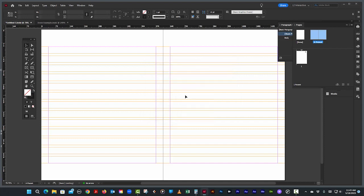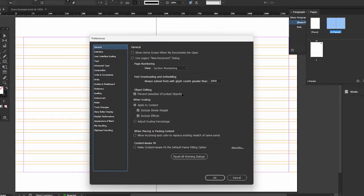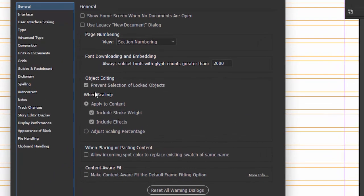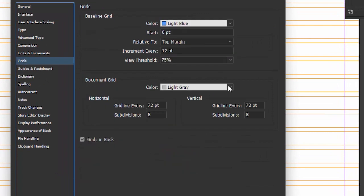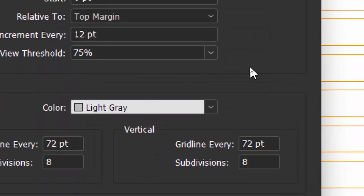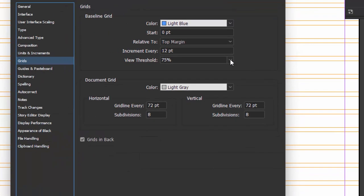Now the other thing, we have to set up our baseline grid. As I said, I want 12 point leading. So let's go to my baseline grid. We'll go to preferences, control K or command K on the Mac. We'll go to grids. I've already set this up.